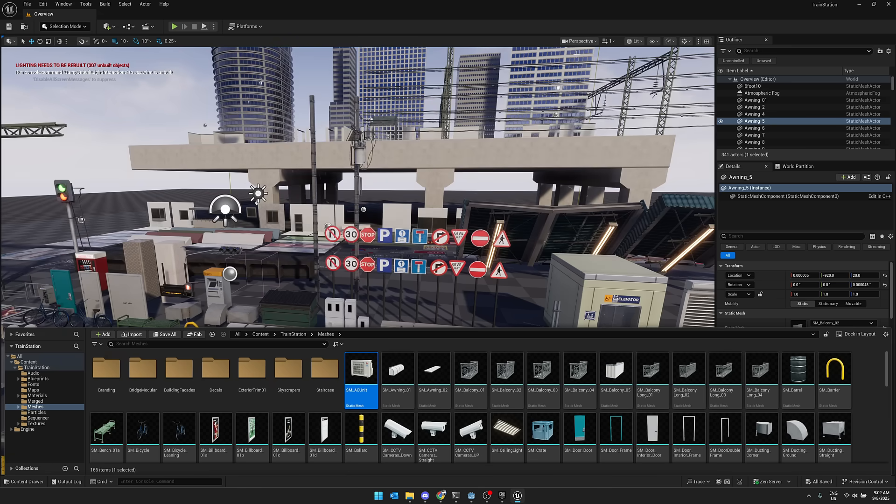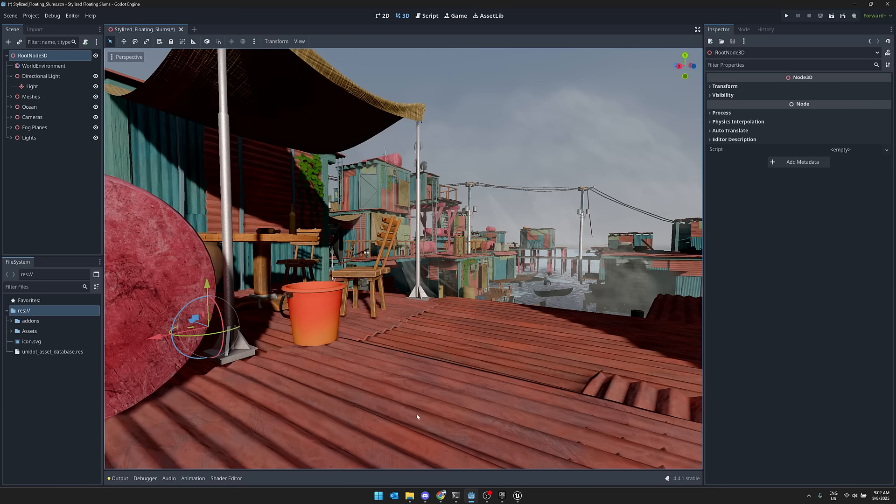So there are guides down below to show you how you can export it out. There's also dedicated plugins so you can export out to the Godot game engine, for example, directly.